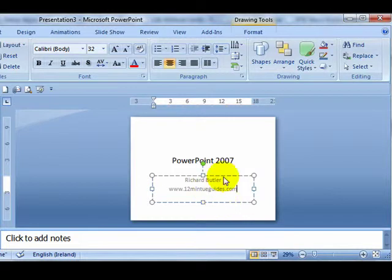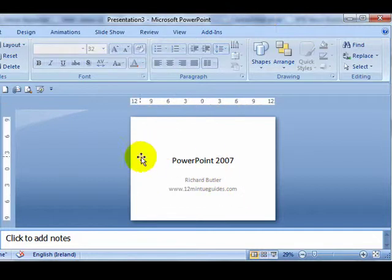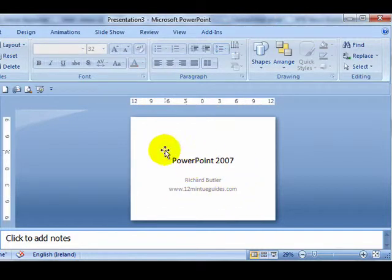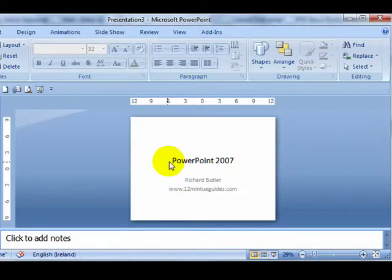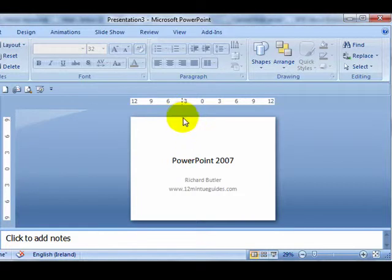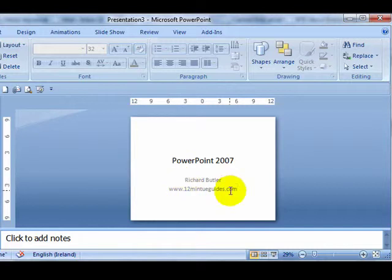So when I am running my presentation, while people are coming into the seminar, into the class, this is what they will see appear. Now a title slide has the main text in the center of the slide, vertically and more or less horizontally in the center, and then it has a subtitle area.